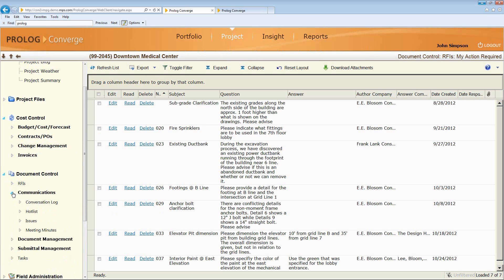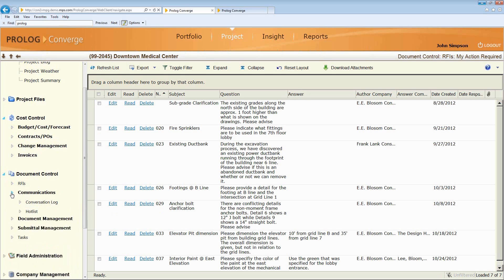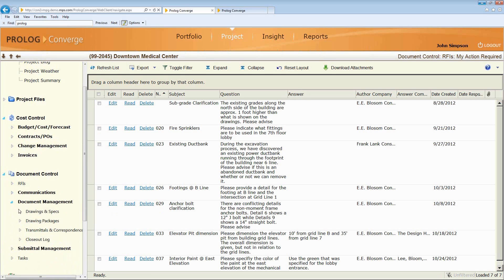Or other types of communication like a conversation log, a hot list, an issue, meeting minutes. Drawings, access to all the drawings and drawing packages on the job.